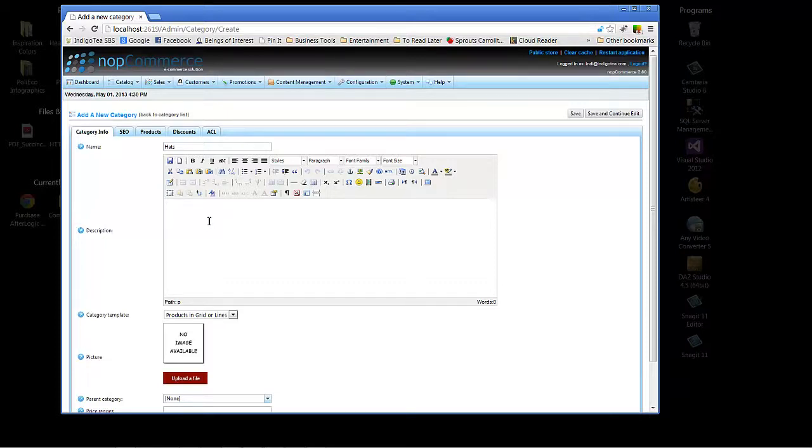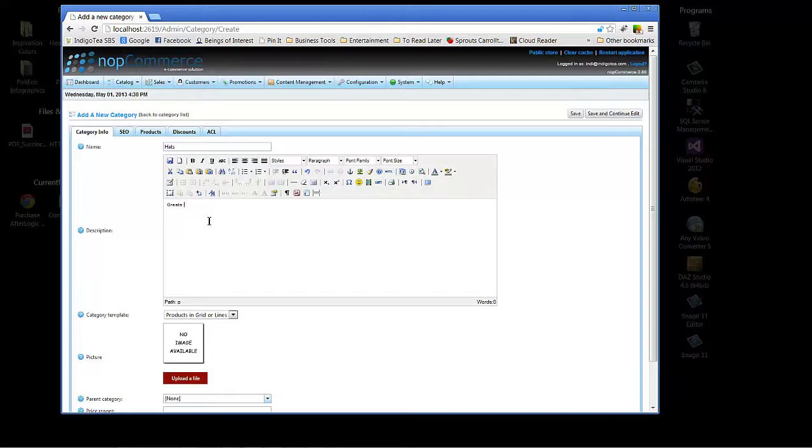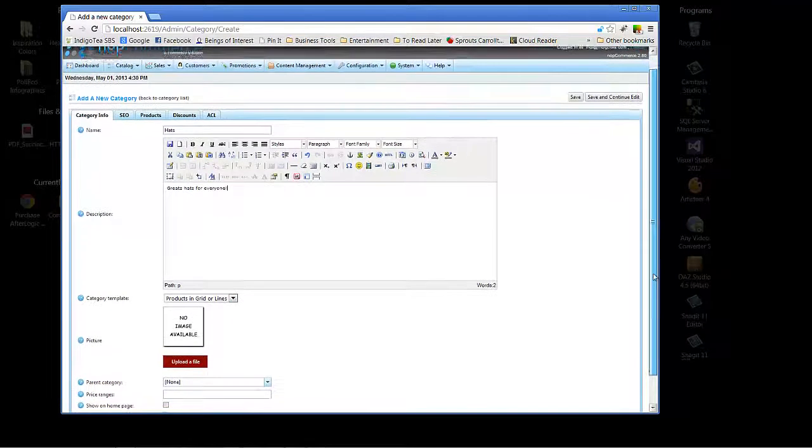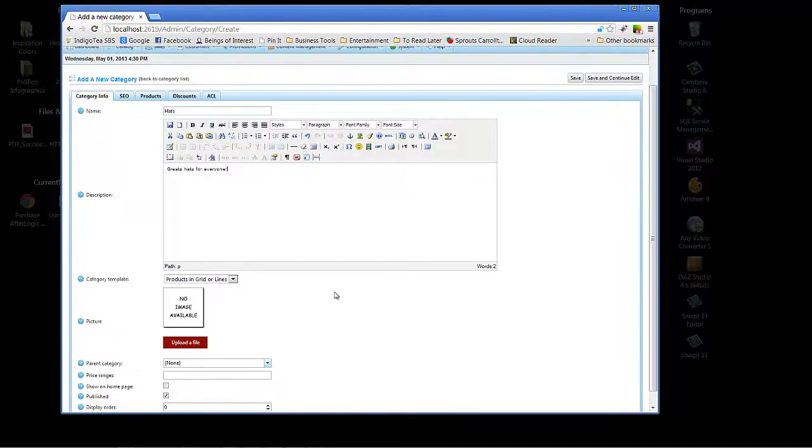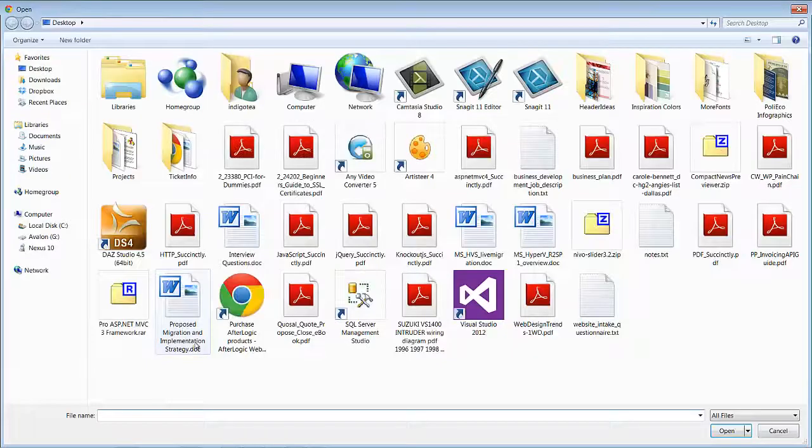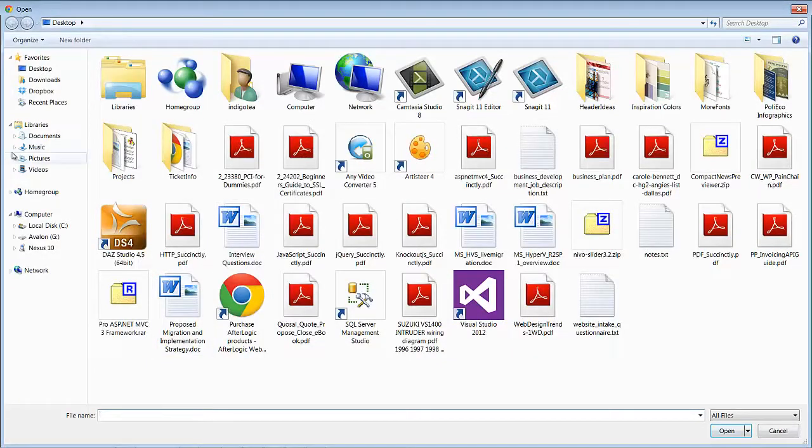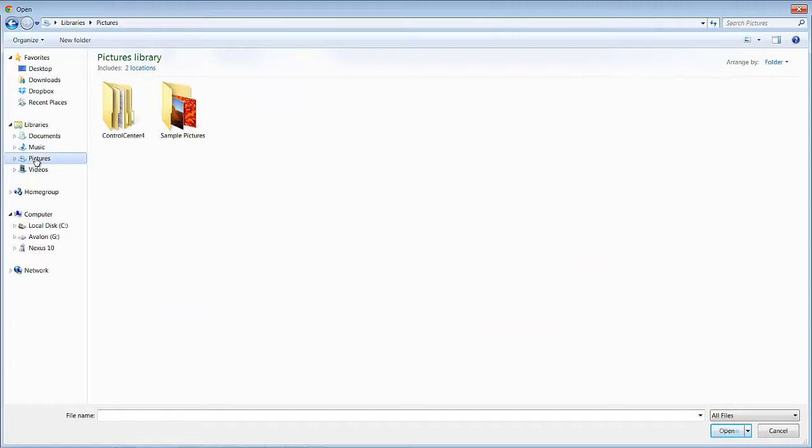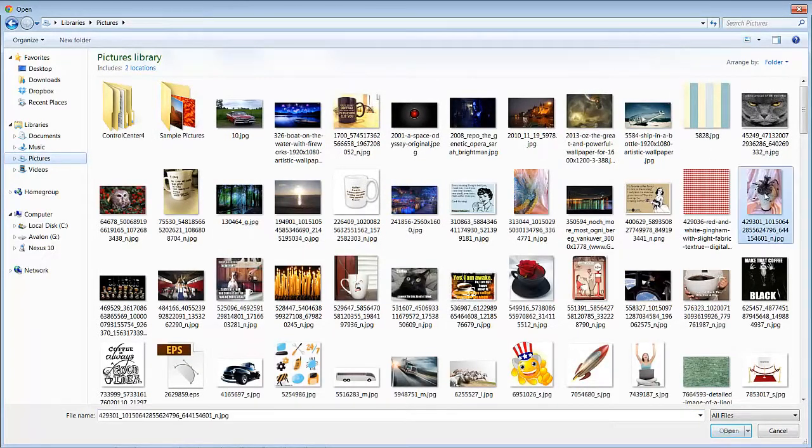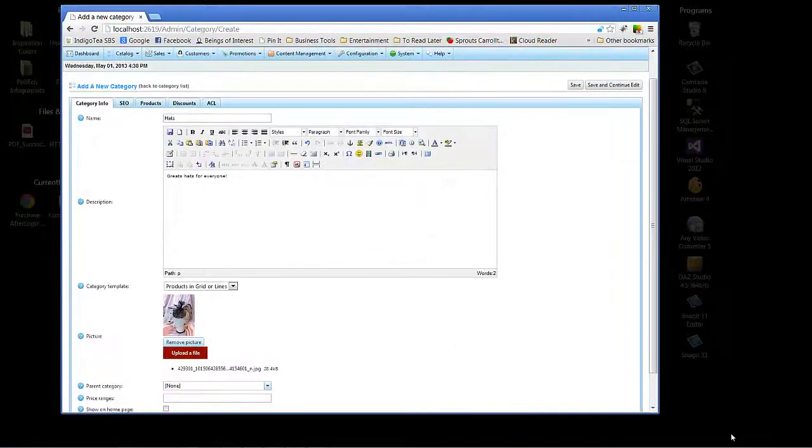So this is pretty frequent, actually. And you'd give a brief description. Great hats for everyone. And you can choose when the site's available, whether or not you want your products in this category to be displayed in grid or lines. And you'll want to upload a thumbnail. Let's see what we've got here. Pictures. Here's a good hat picture.